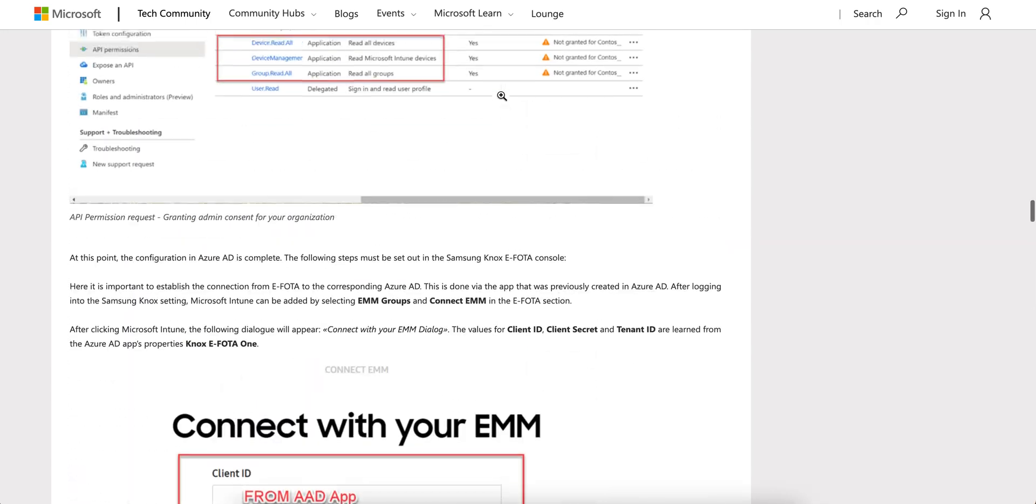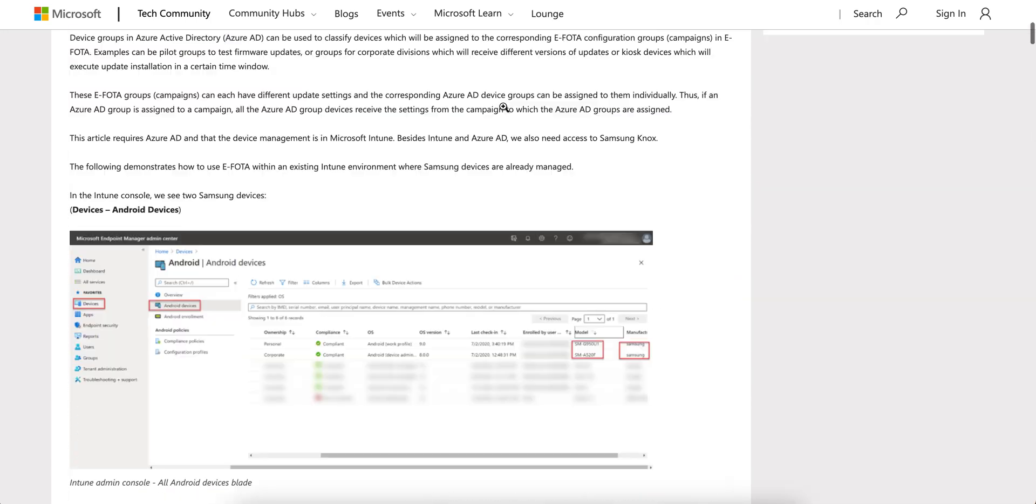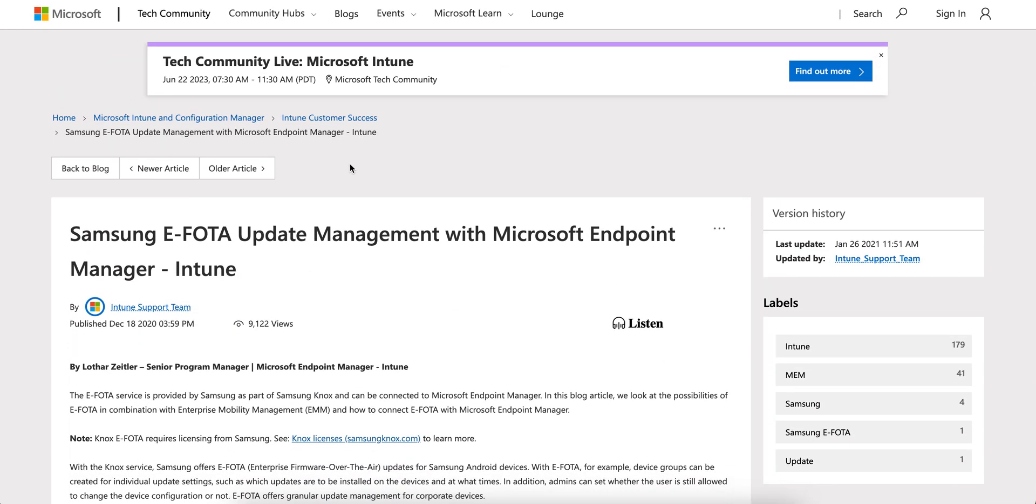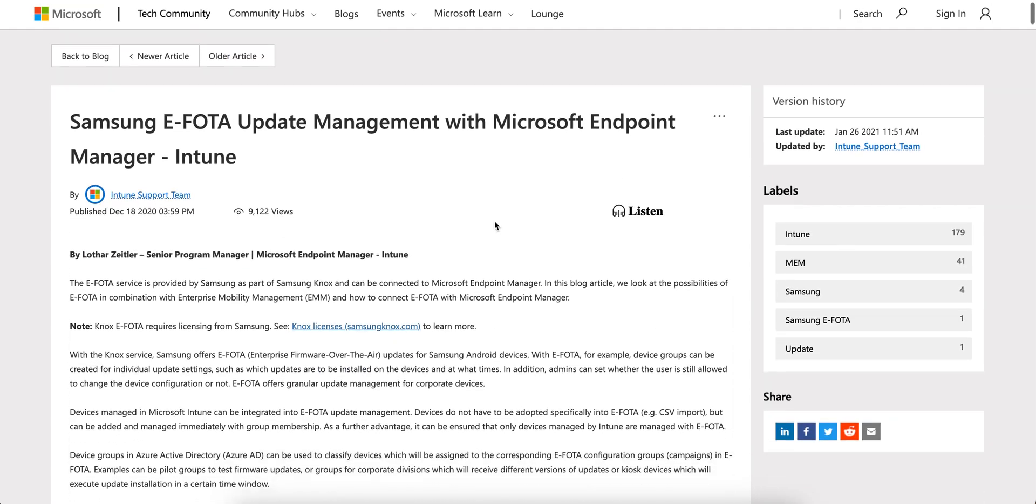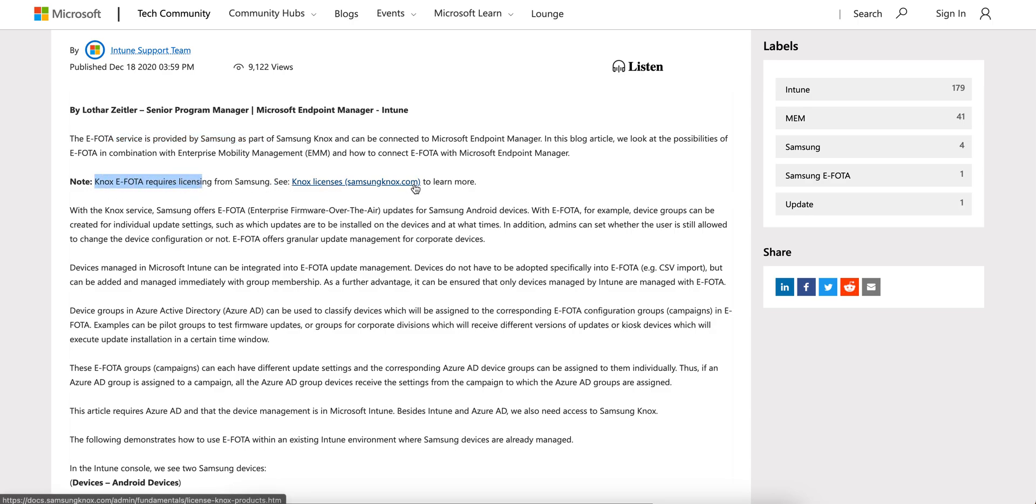There is also an article mentioned here - this is from Microsoft Tech Community about Microsoft E-FOTA update management. The E-FOTA service is provided by Samsung. Note: Microsoft E-FOTA requires a license from Samsung.